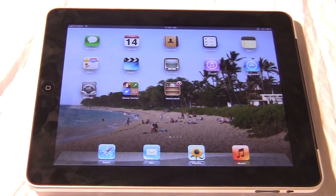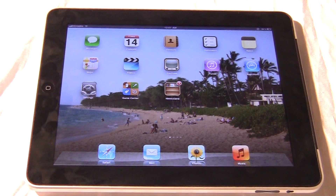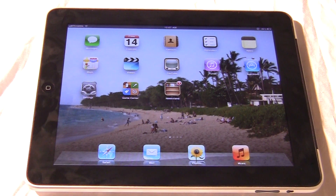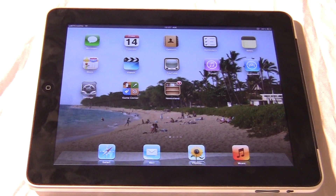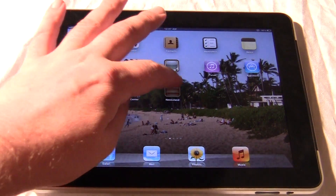Hey everybody, it's Marcus here with GoodyReader.com and today we're going to take a look at the Apple Newsstand. This is the application found in Apple iOS 5, which just came out yesterday. We're going to take a look at magazines, newspapers, how you purchase content, and how the whole system works.